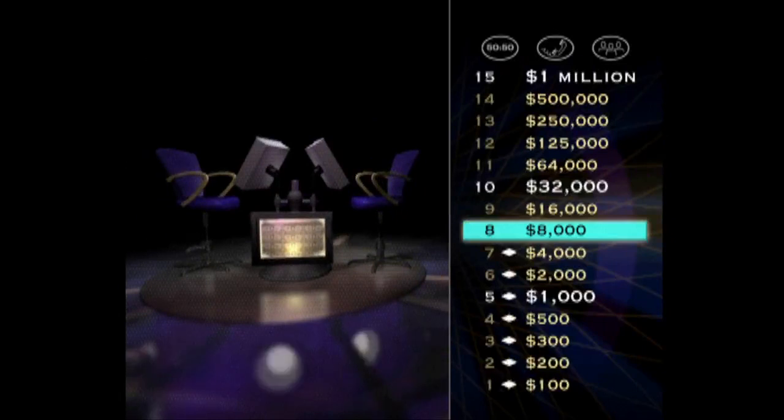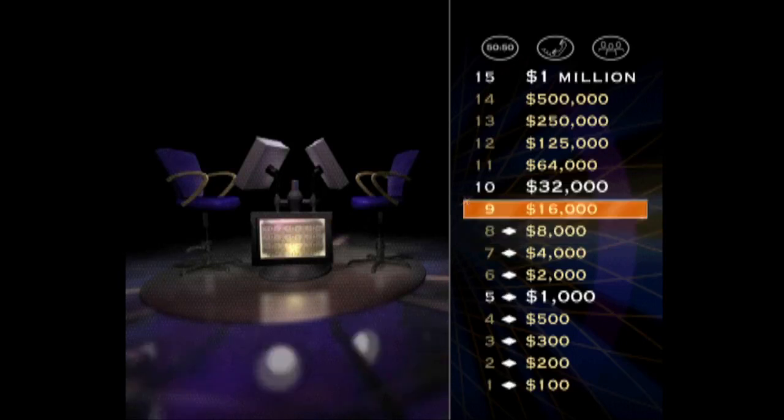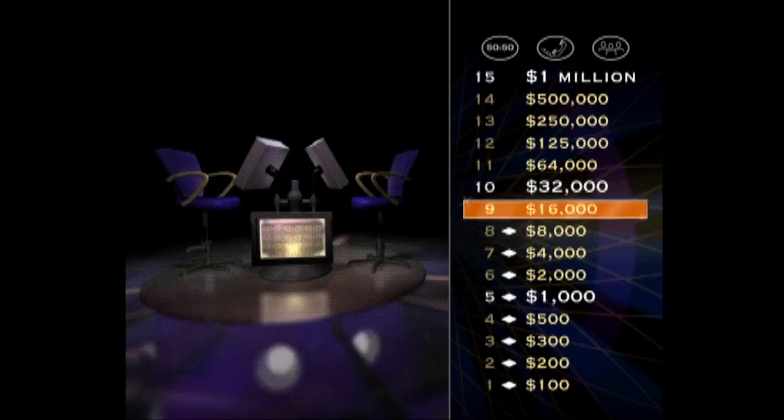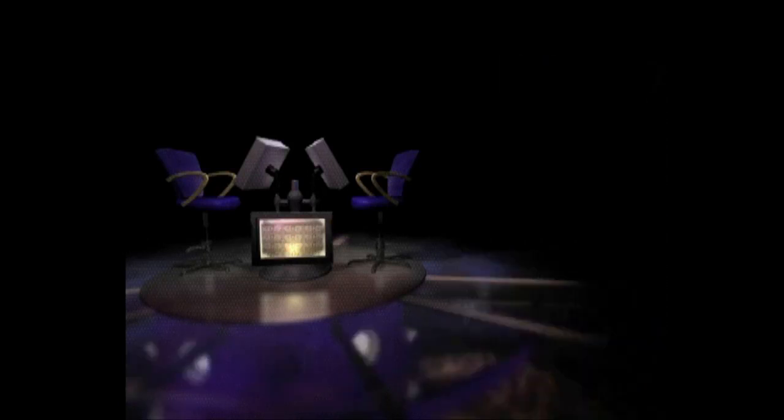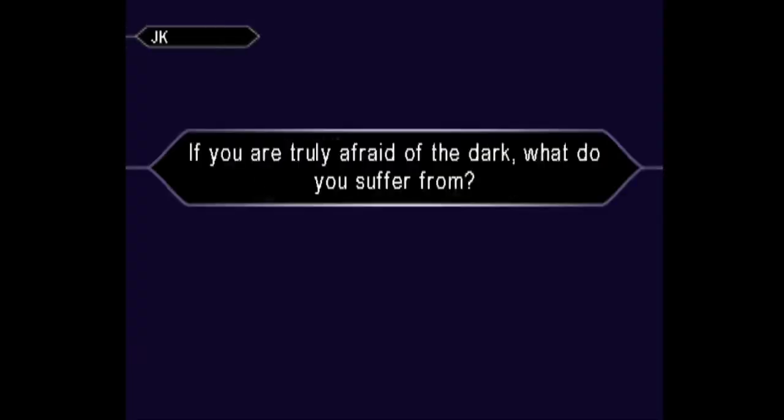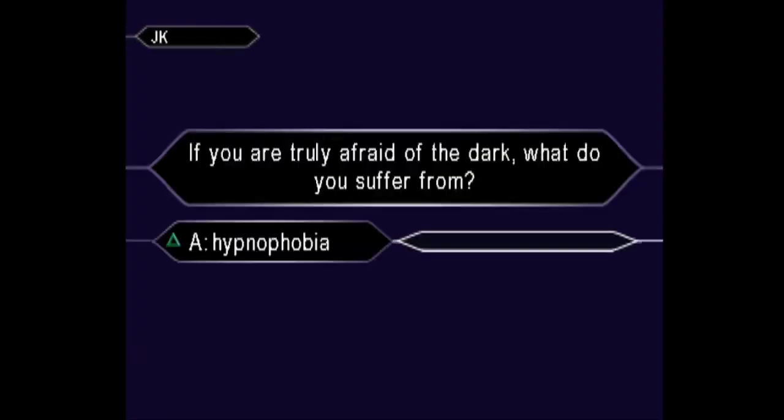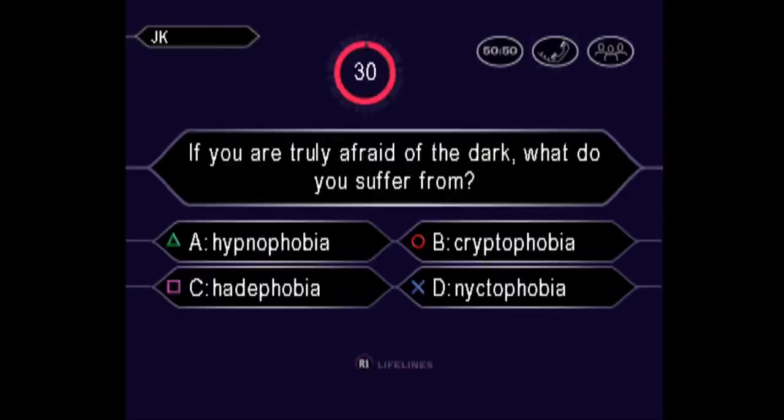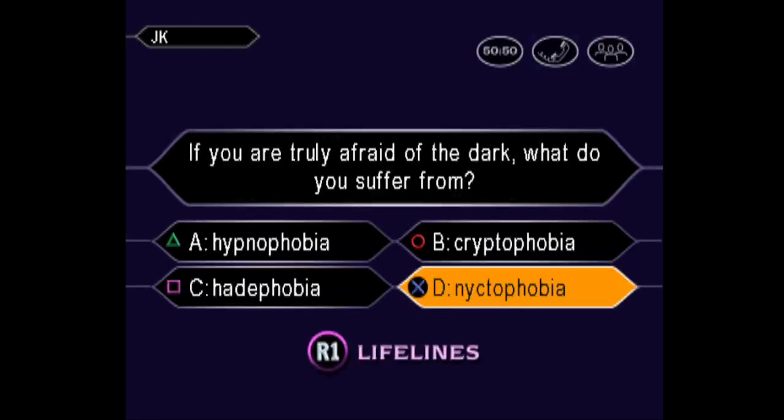Hey, you're past the halfway point now. You've won $8,000. Seven questions to go. Now, moving on up, let's go on to your $16,000 question. You have no doubt the answer is D. And you're absolutely right.